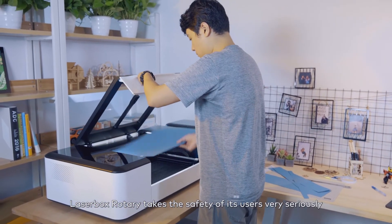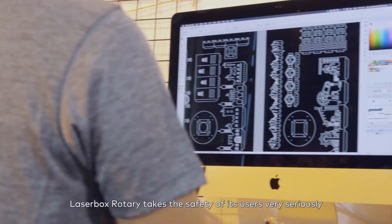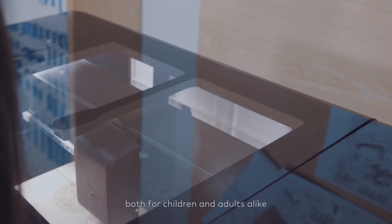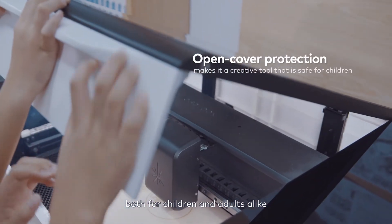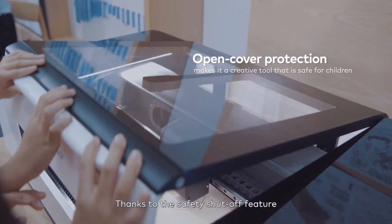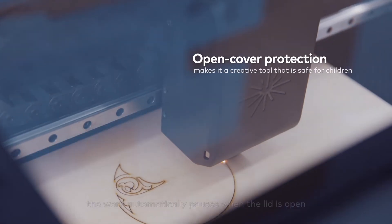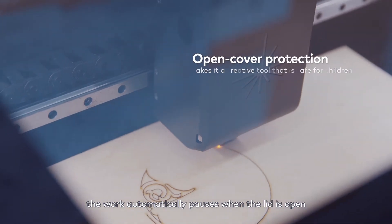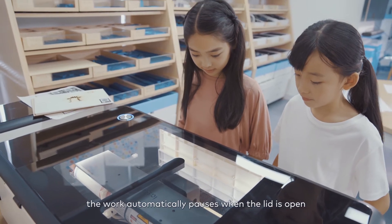Laserbox Rotary takes the safety of its users very seriously, both for children and adults alike. Thanks to the safety shut-off feature, the work automatically pauses when the lid is open.